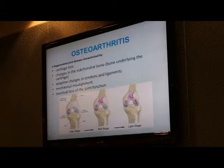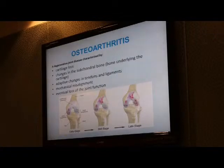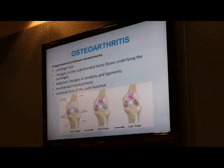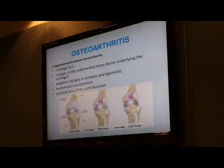If we look at arthritis in general, there are two larger groups. One group is inflammatory arthritis, and the second group is non-inflammatory or degenerative arthritis, which typically represents the consequence of wear and tear.